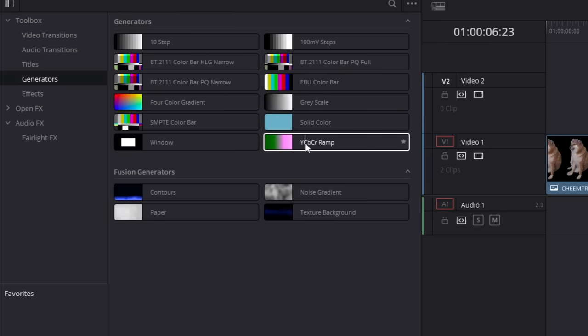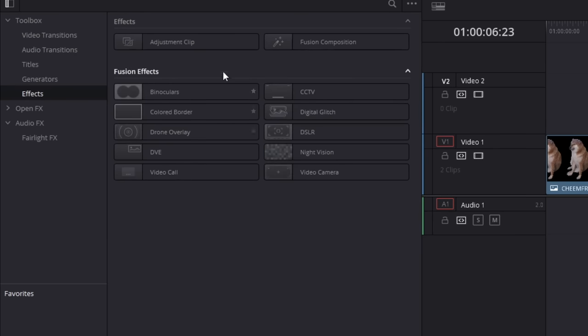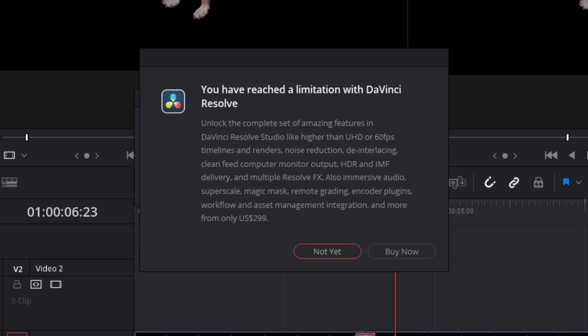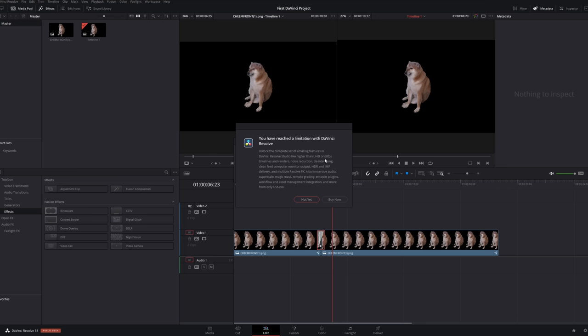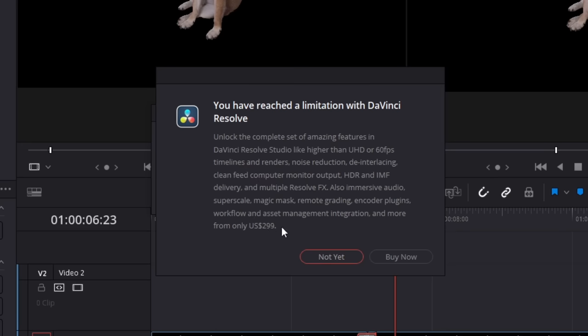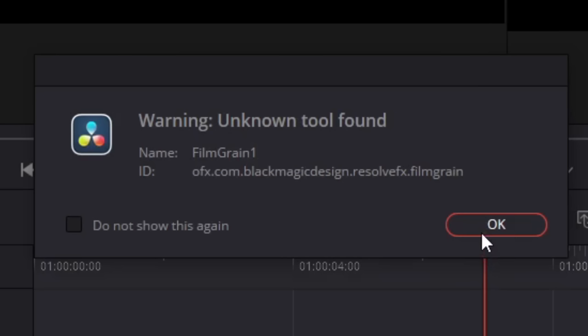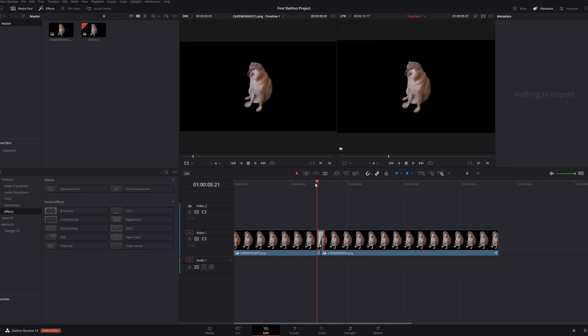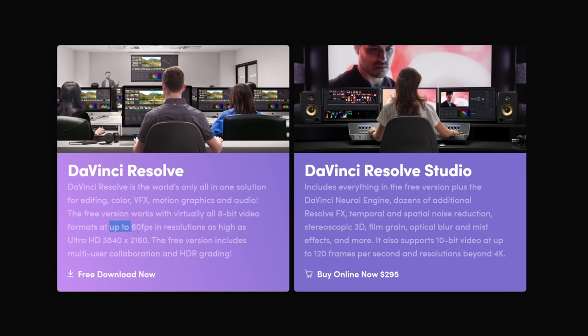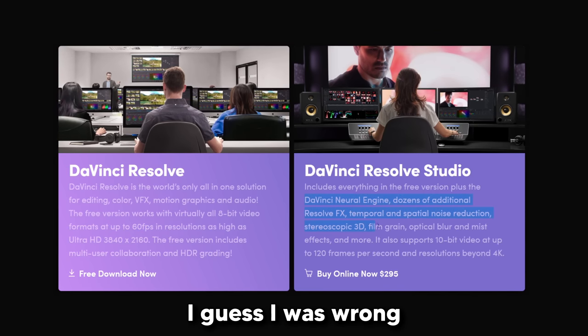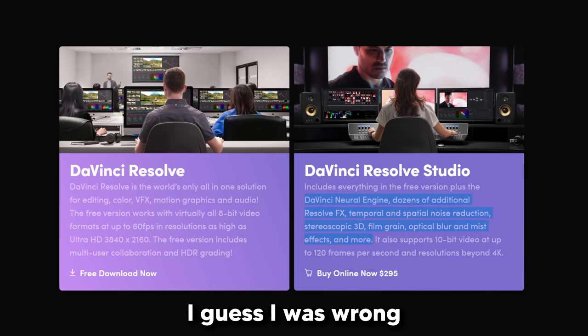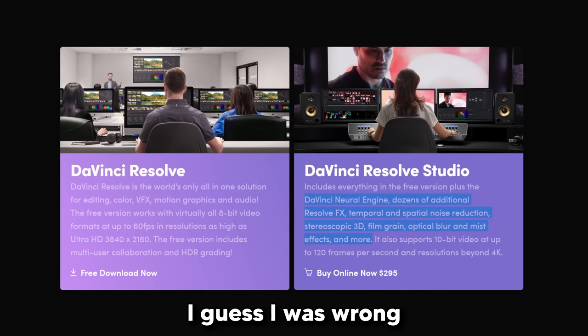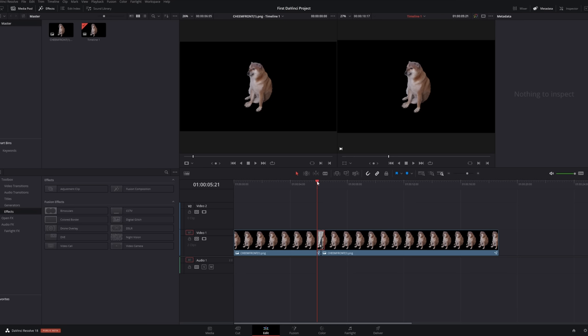Anyway, I want to see some effects. Got a bunch of generators. Effects. You have reached a limitation with DaVinci Resolve. What? Wait, you need to pay to use over 60 FPS? Warning. Unknown tool. Gotta say, I'm a bit disappointed. I thought DaVinci Resolve was free unless you use it in like a professional setting, which has some like collaboration tools or something. I thought all the effects and, you know, control over your project was free, but it's kind of weird. I just hope that I can actually use it properly.